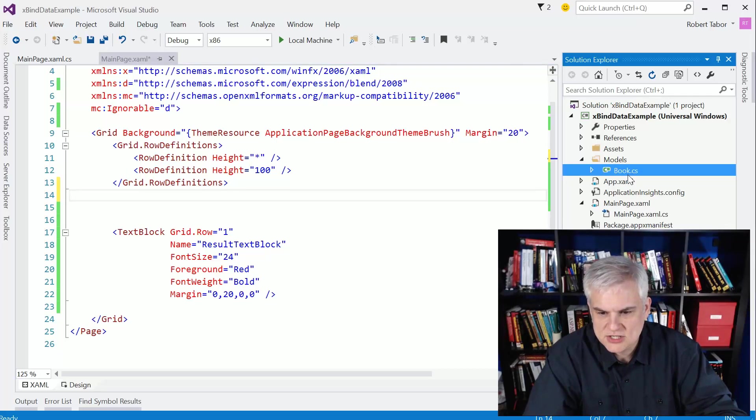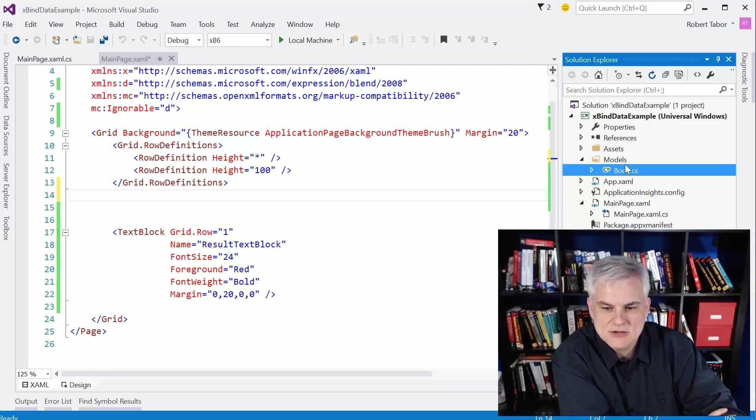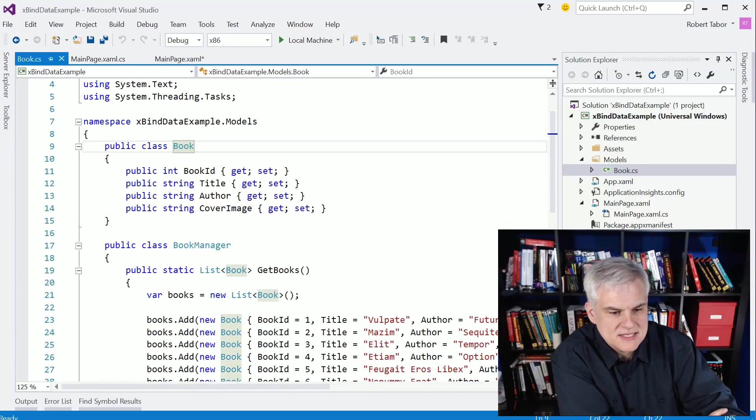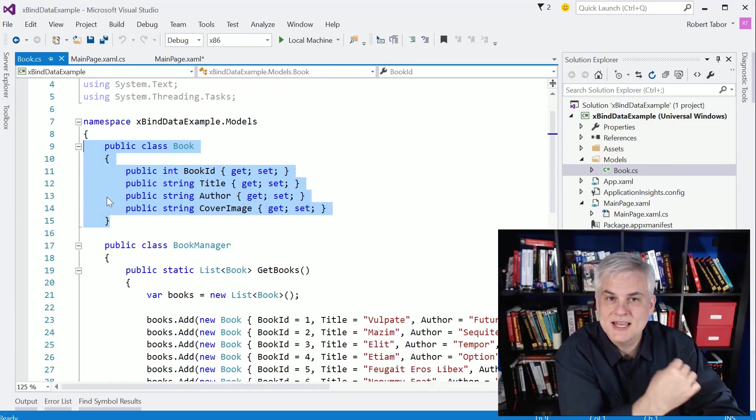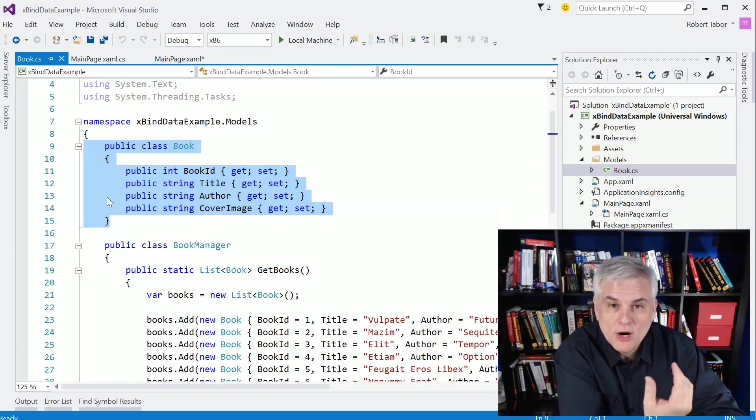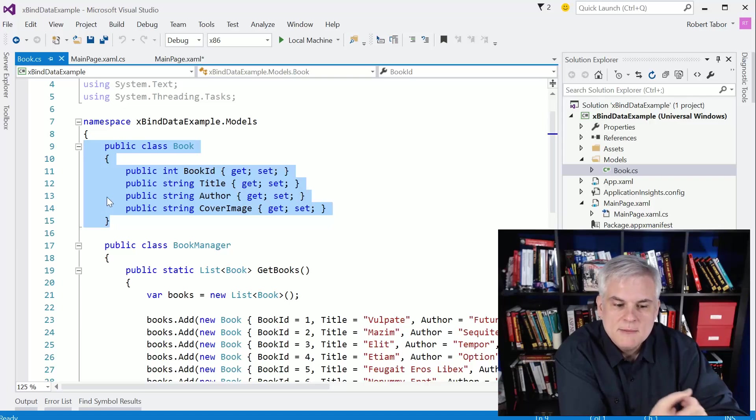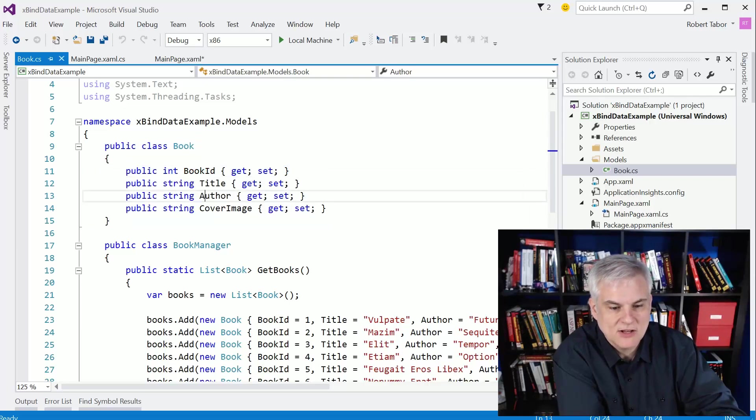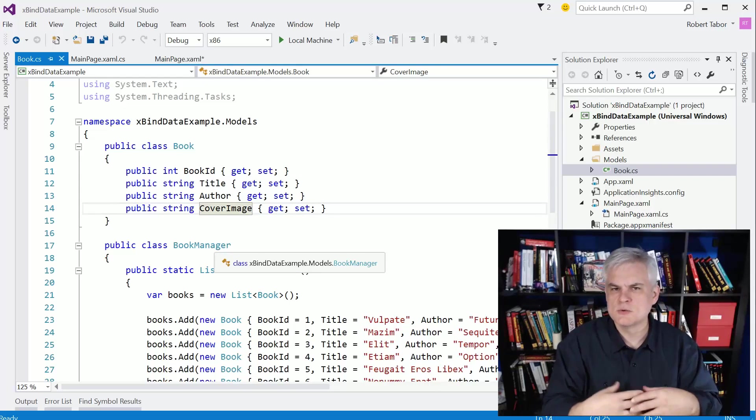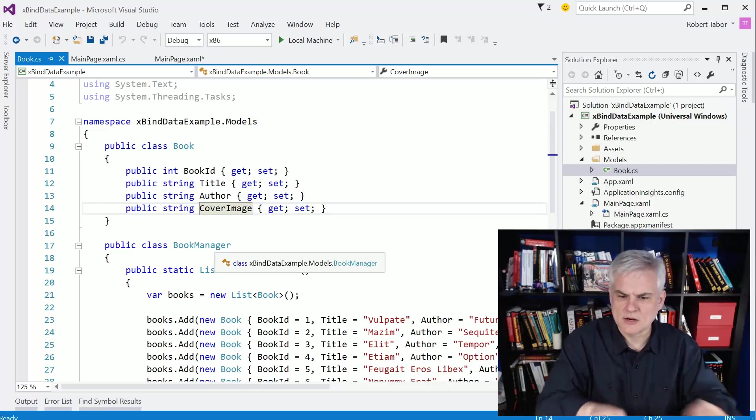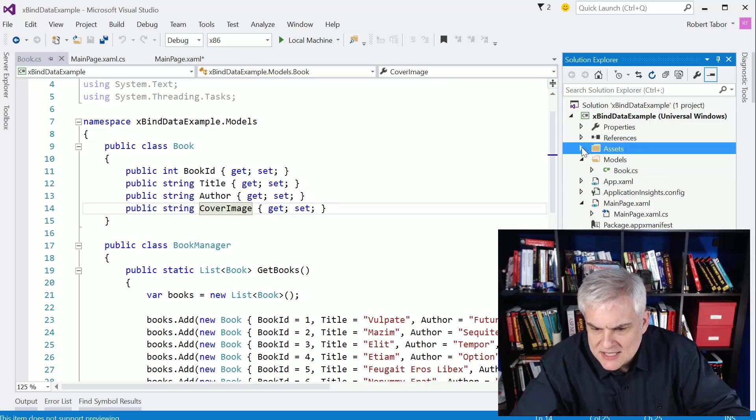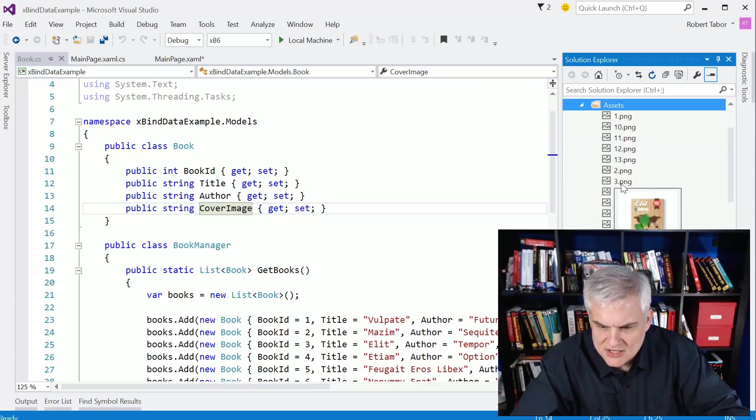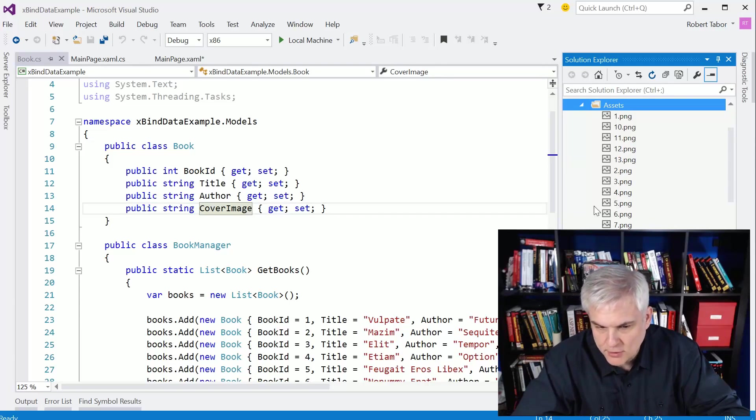You can see that, let me call your attention to a book class here in the models folder. And this is a simple class. When I say plain old CLR object, I just mean a simple class with properties. This doesn't even have methods, but it could. But this simple book class just has a book ID, title, author, and then cover image, which would be a reference to assets that I have here. Image assets, 1 PNG, 10 PNG. You can see as I hover over, we've got some fake book covers here that I created.